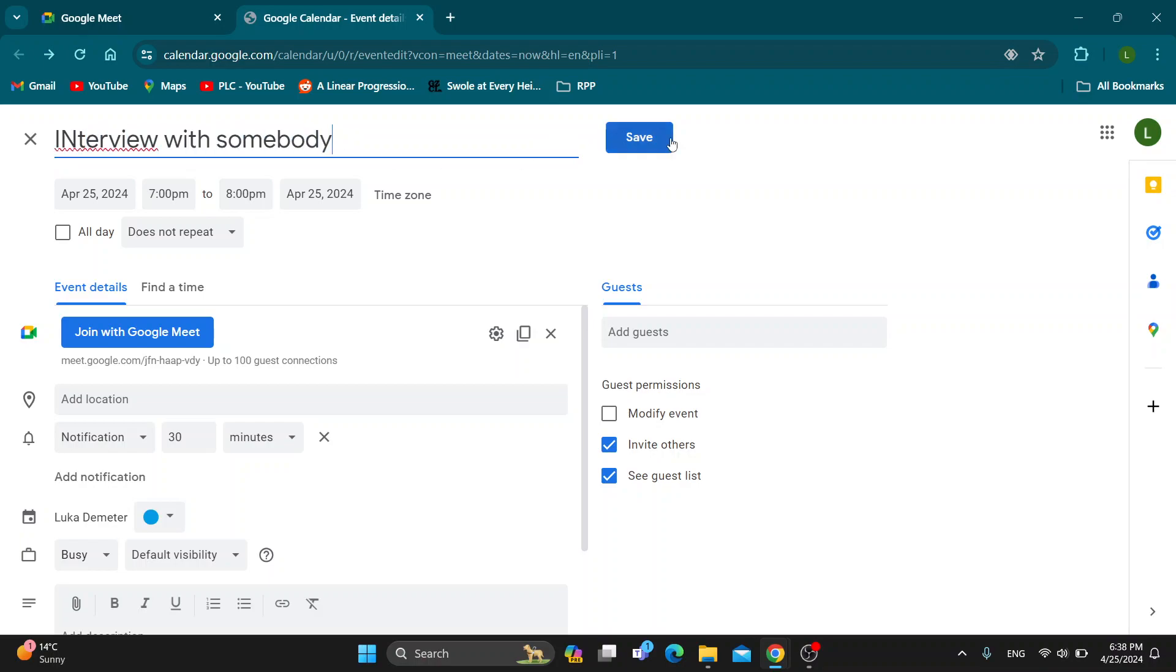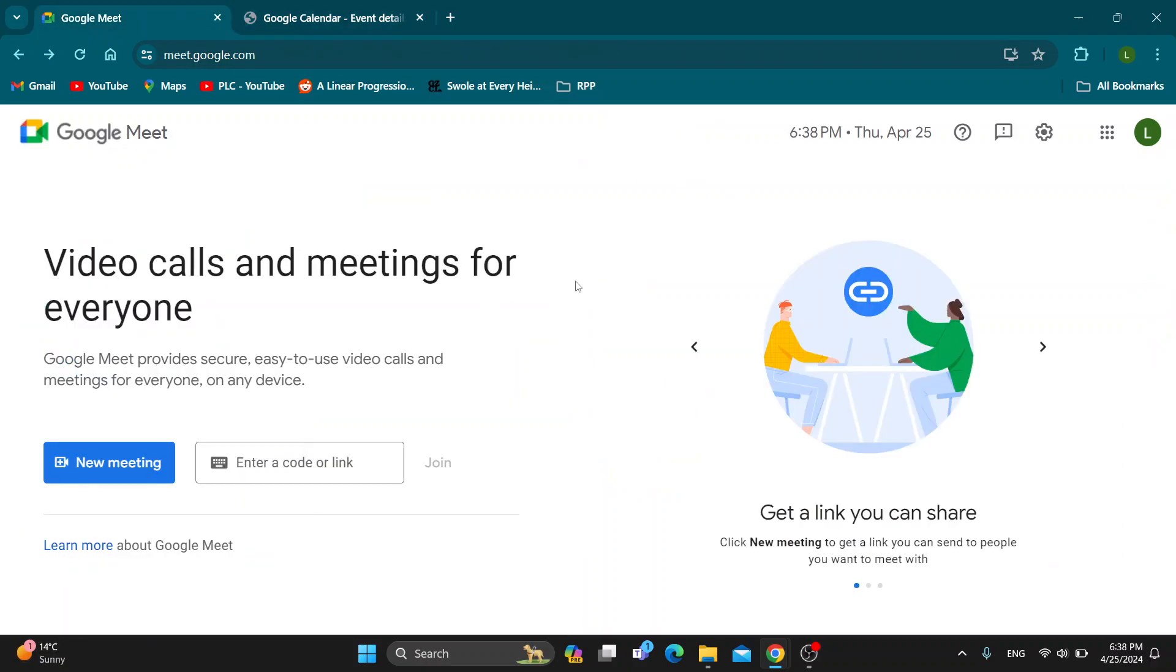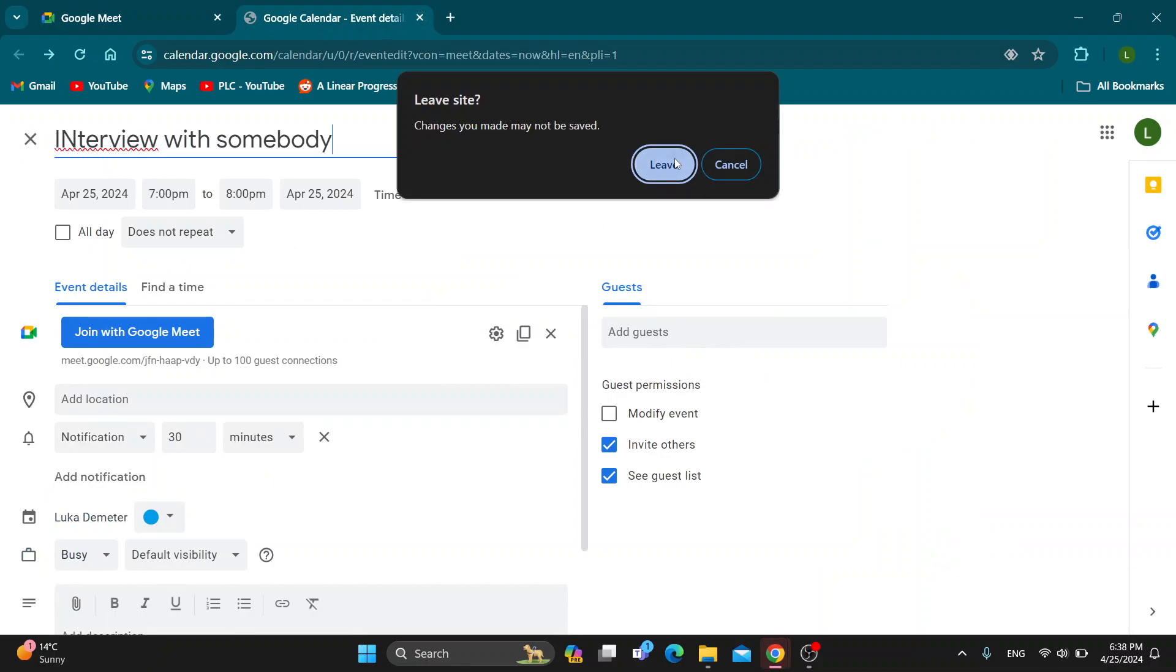After that we can go ahead and click on save. After clicking on save, this is going to put the interview into our schedule and we'll be able to join the meeting once the time is here and they will also.